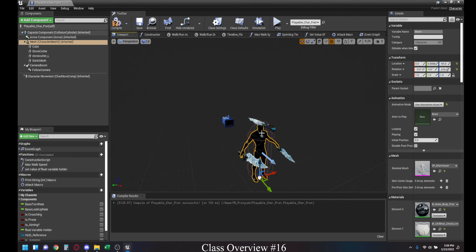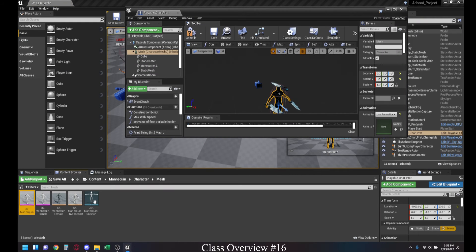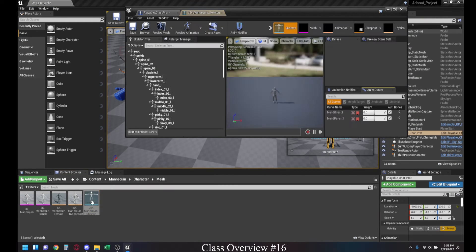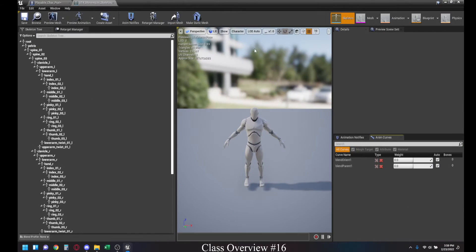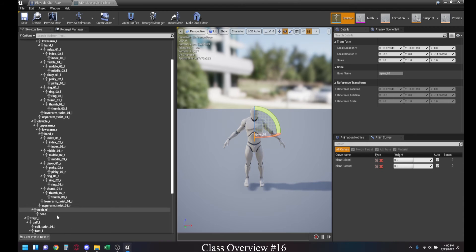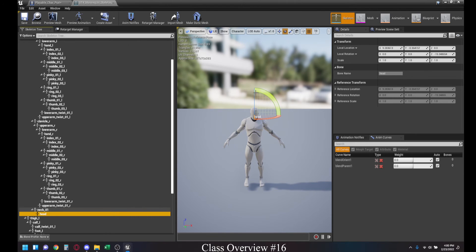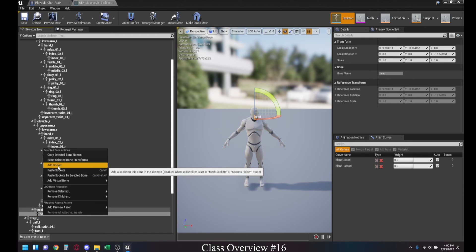Let's see how we can actually create a socket, though. So, for that, what we need to do is actually go into the skeleton of our character and then select the bone you want to create a slot in. For instance, I wanted to create a head slot. I will just go to the head bone, right-click it, and then add socket.